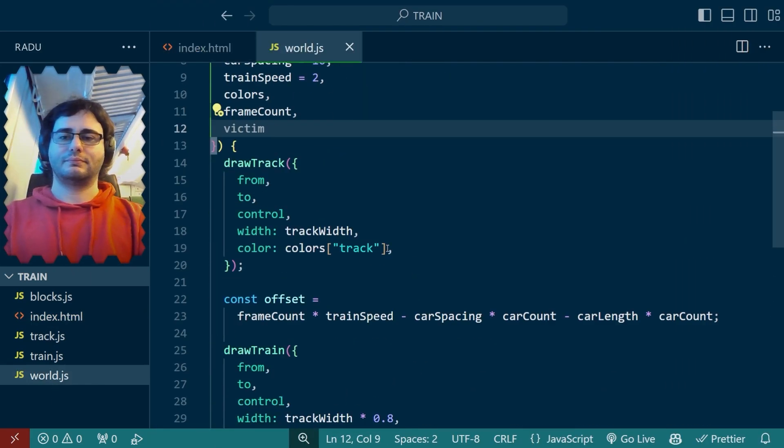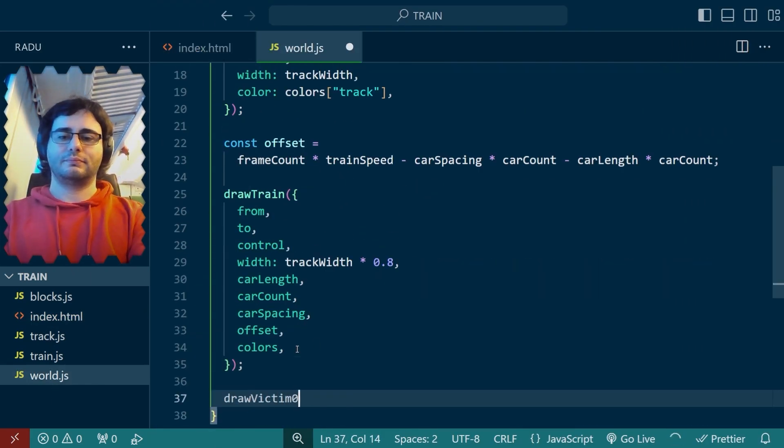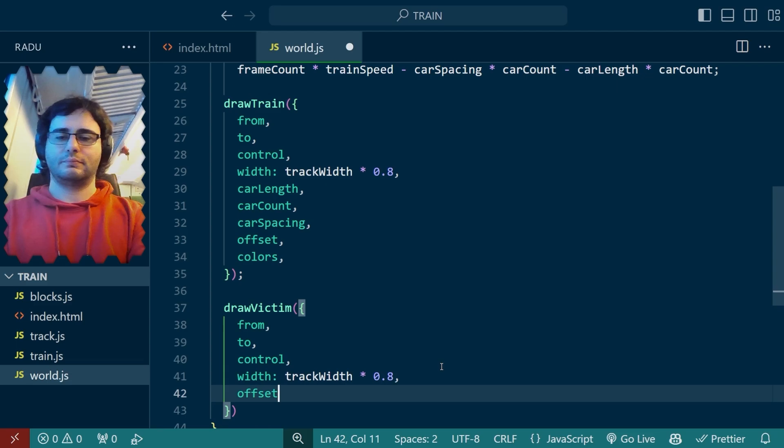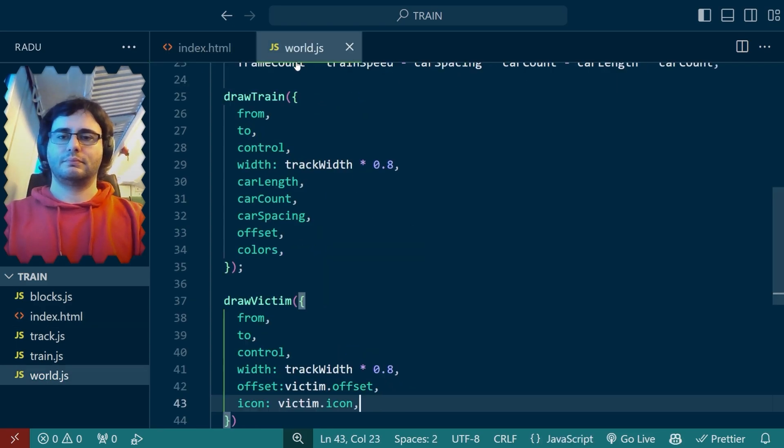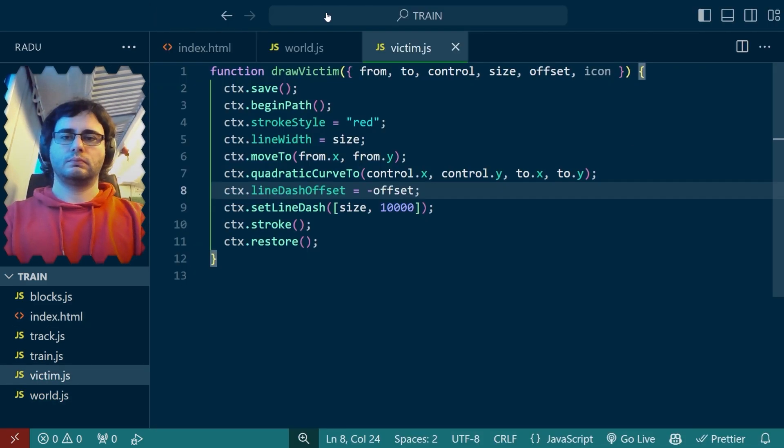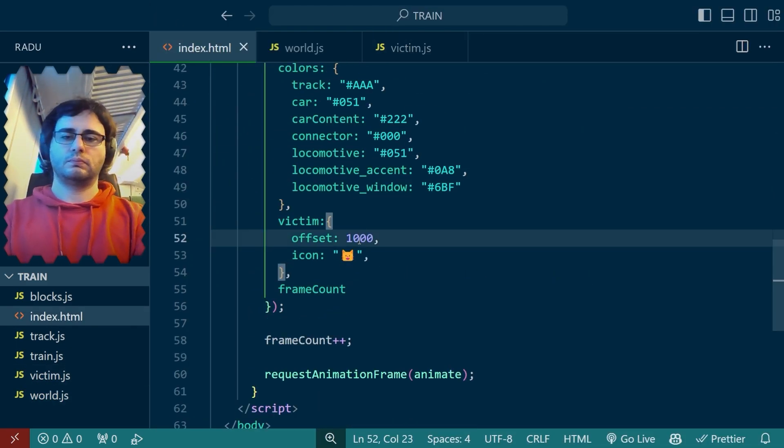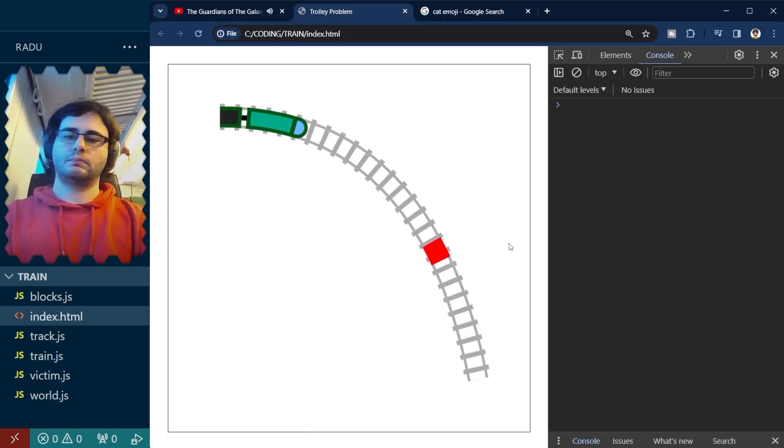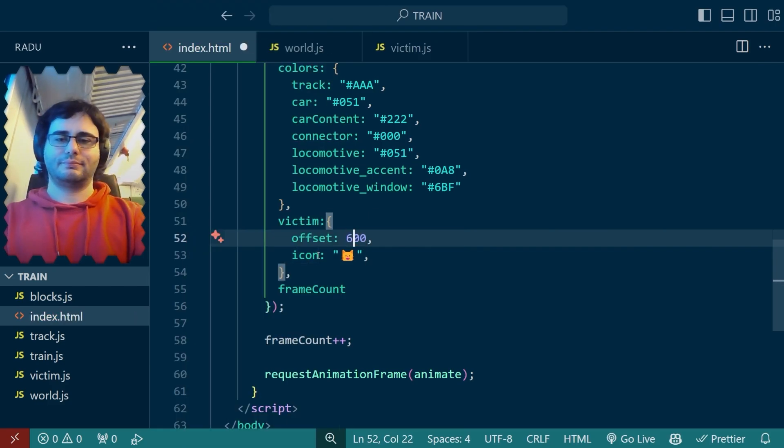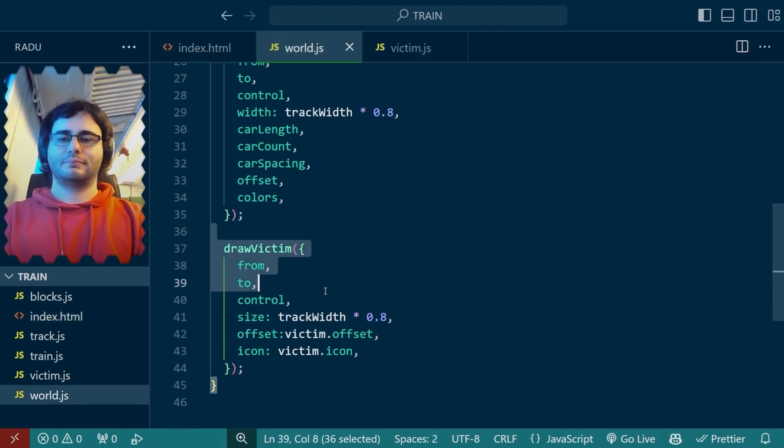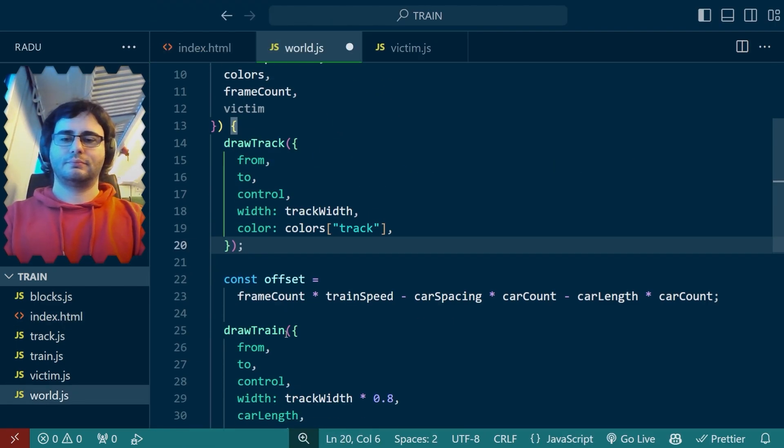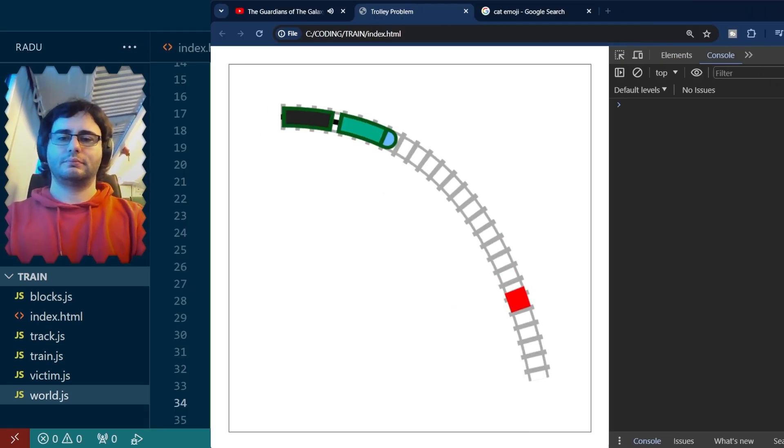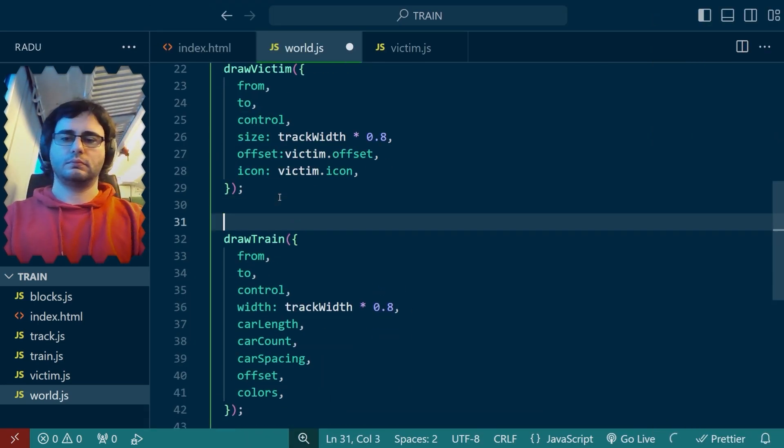I made the draw victim function and moved it into its own file and after realizing the offset was too large, I eventually got it to show up like so. Now it's just a red square at the moment because I'm not sure what trick I can use to make the cat appear along the track.